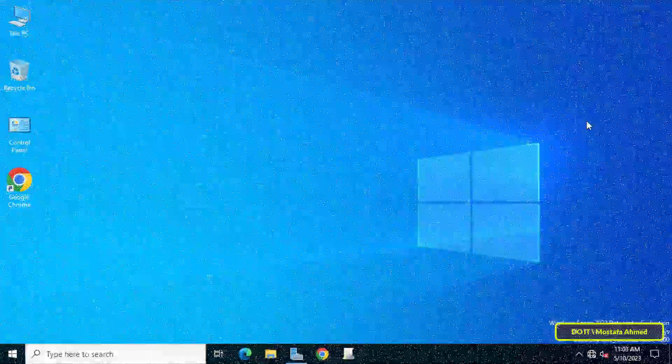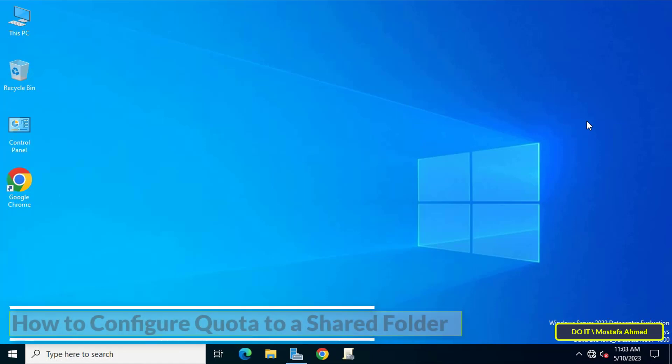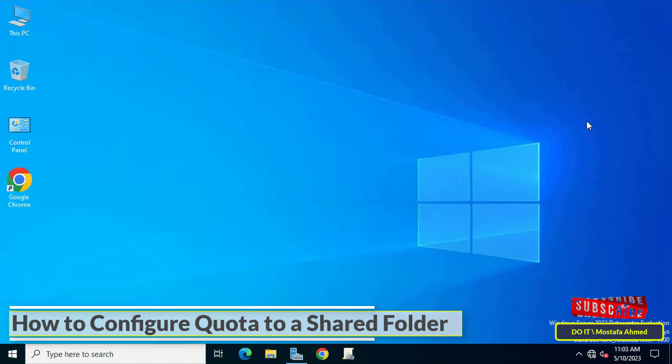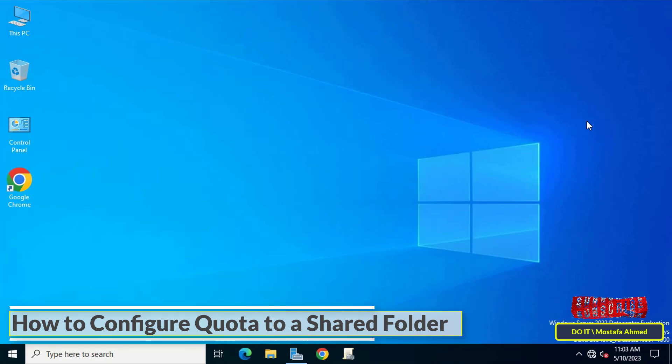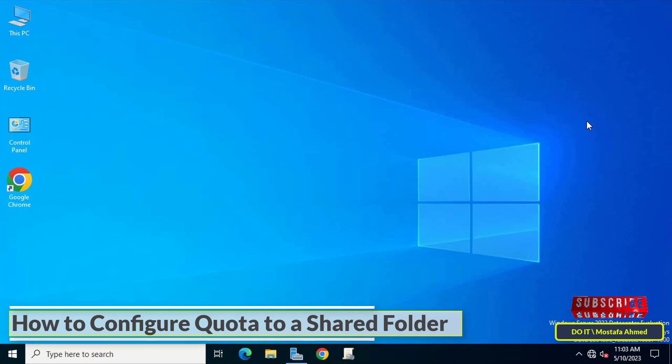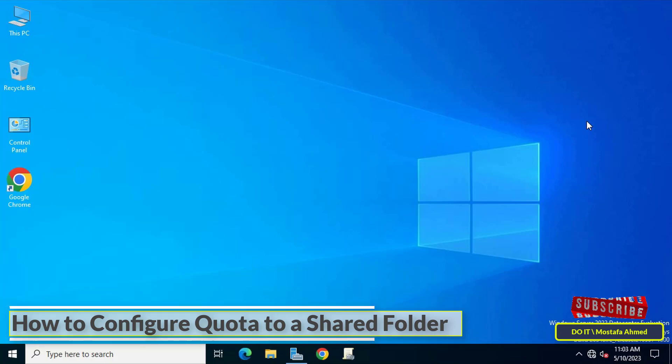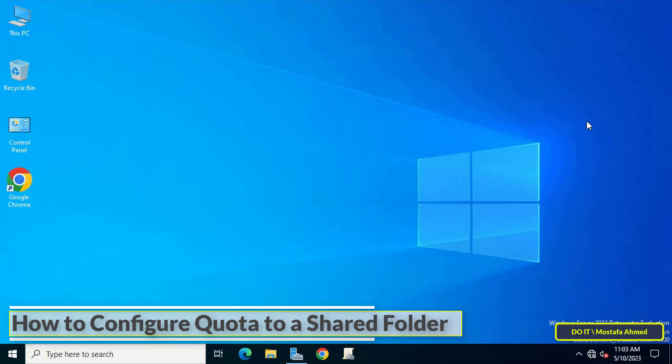Hello everyone and welcome to my channel. In this video I'll explain how to configure quota for a shared folder on Windows Server 2022. If you have shared folders and want to set a quota for the data size on these shared folders or set a quota for users on shared folders, you can do that in simple steps on Windows Server 2022.